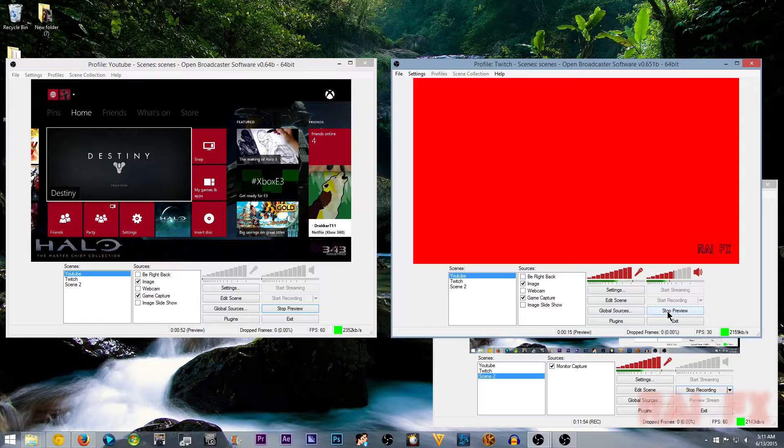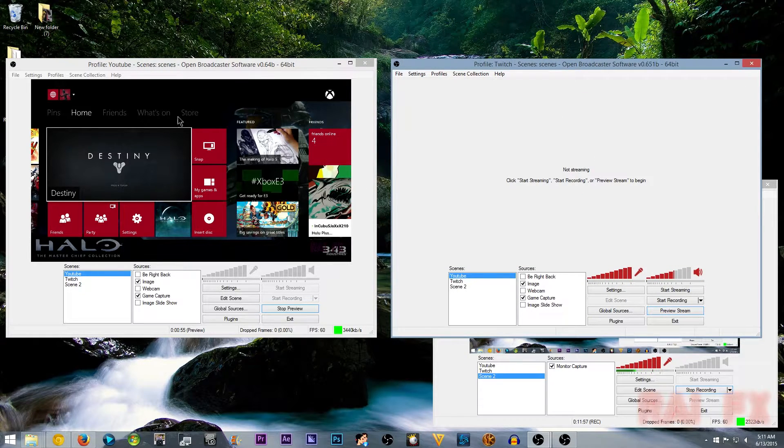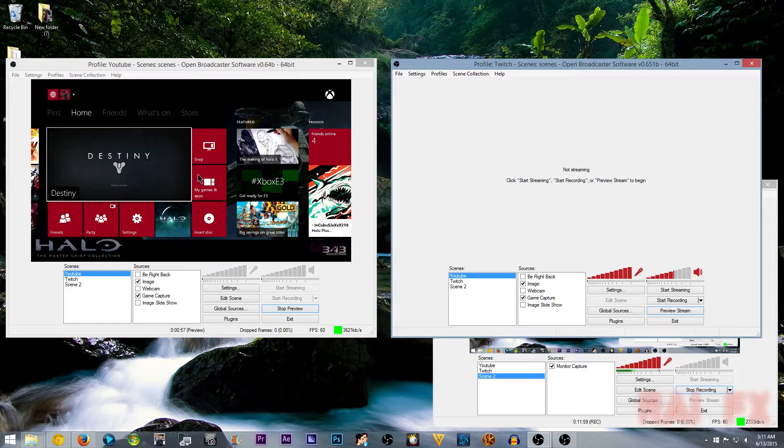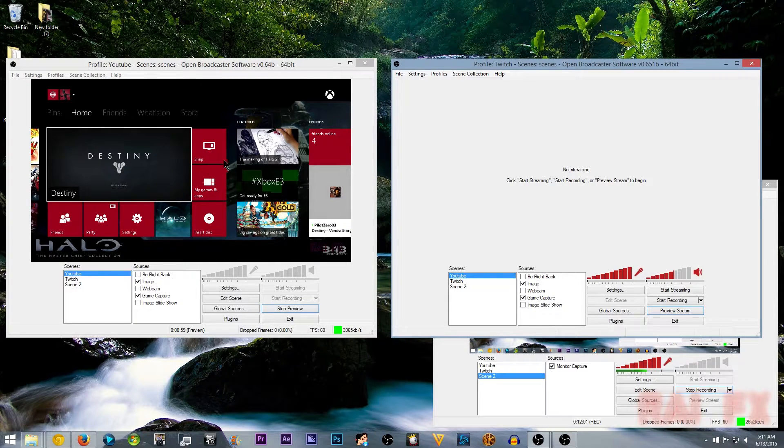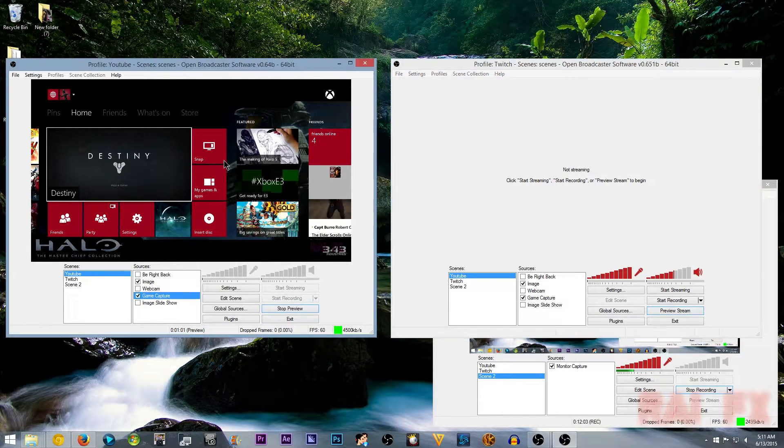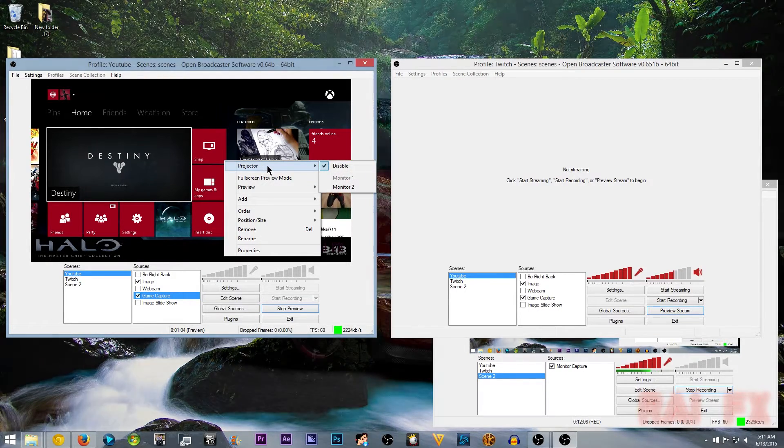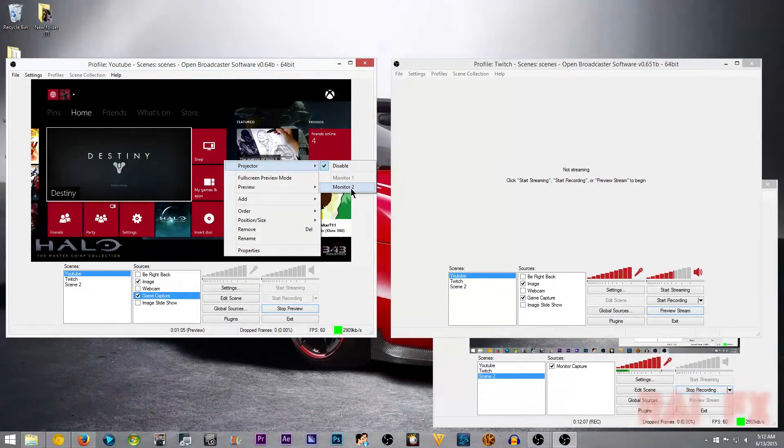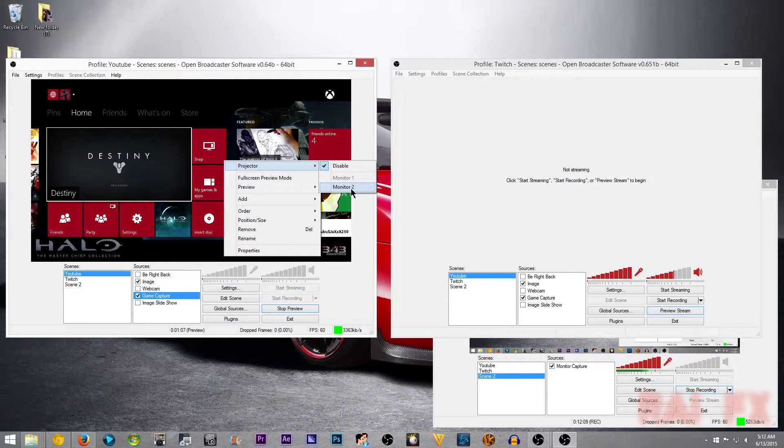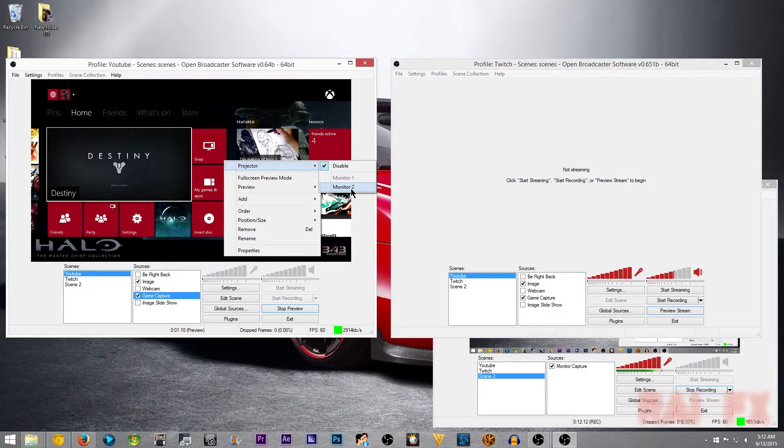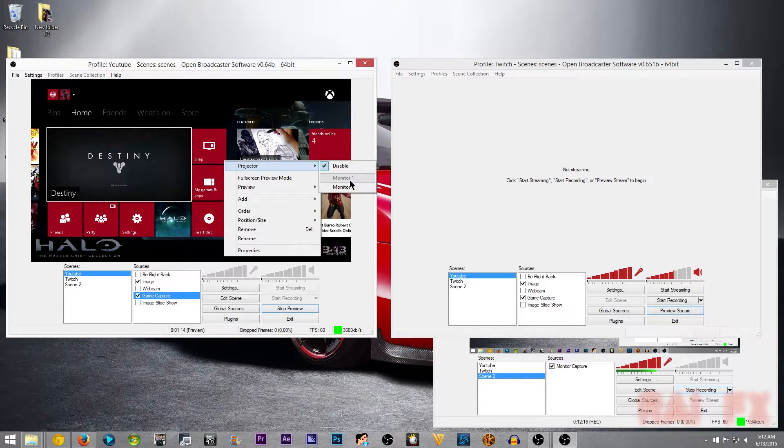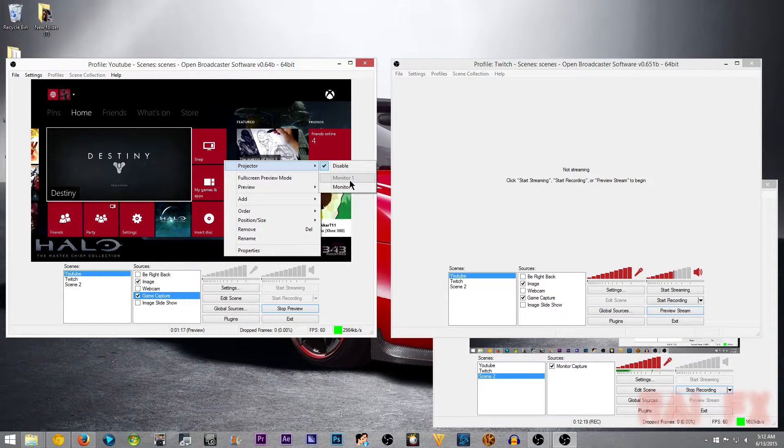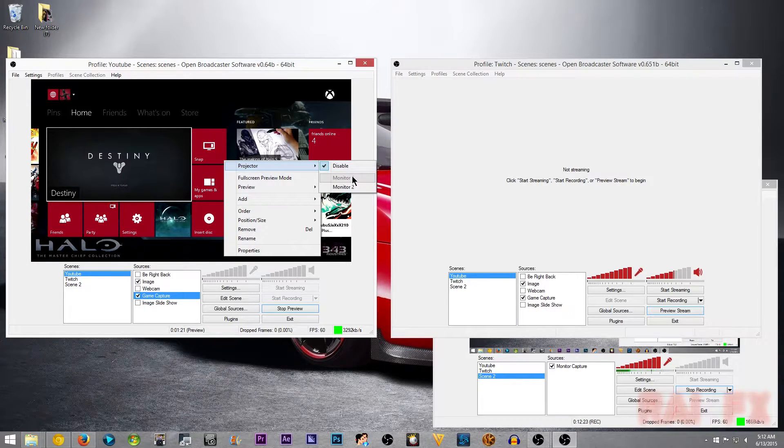So in order to get what we see here, what we have to do is go to projector. And then you have to have the second monitor for this. So you could use the same monitor, I suppose. I think there's a tutorial on how to create a fake monitor.